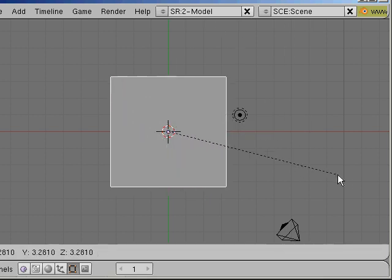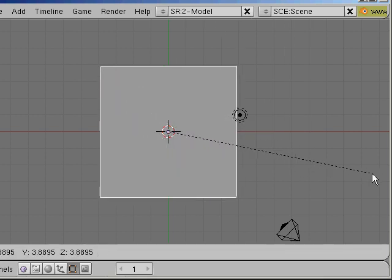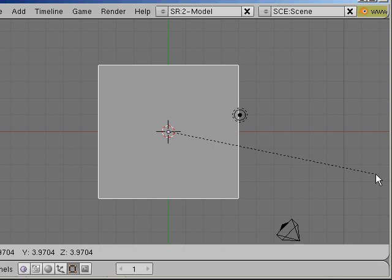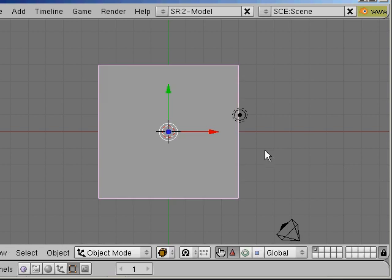I will scale it up. And in the next step I go into edit mode.